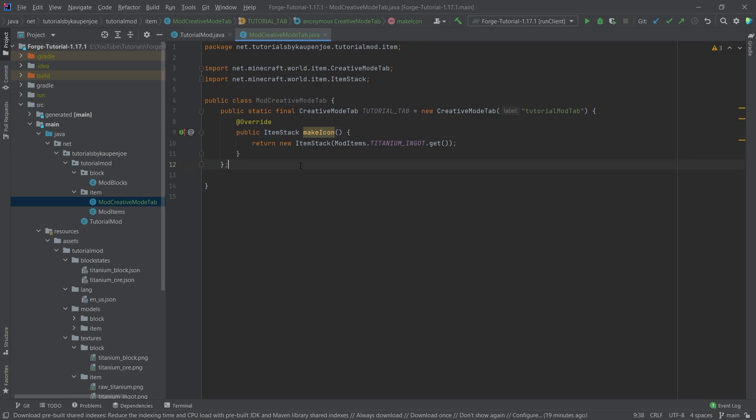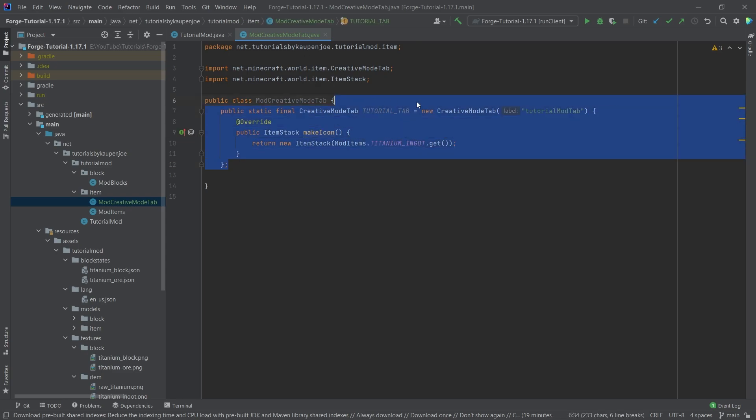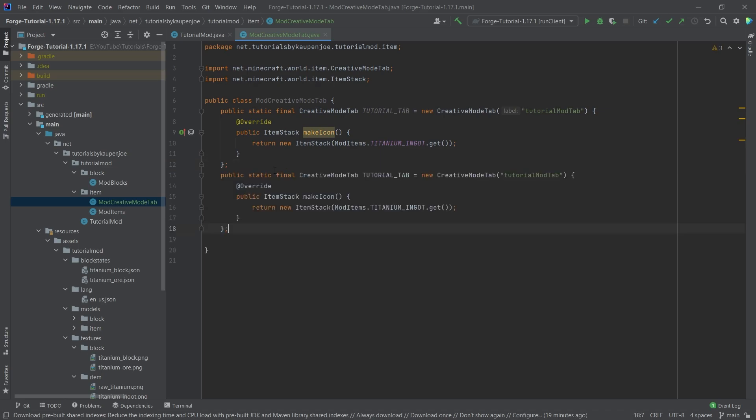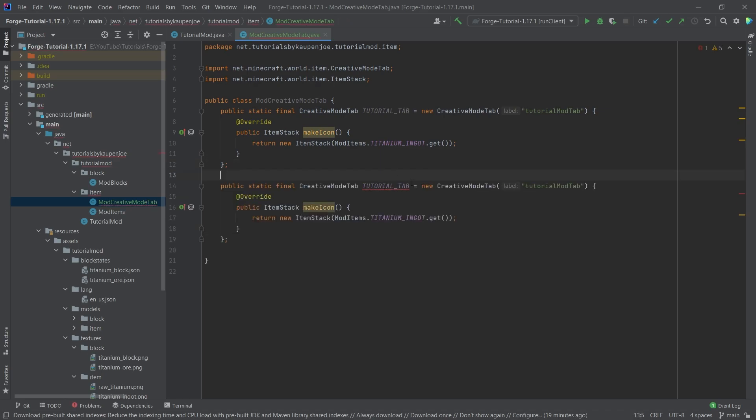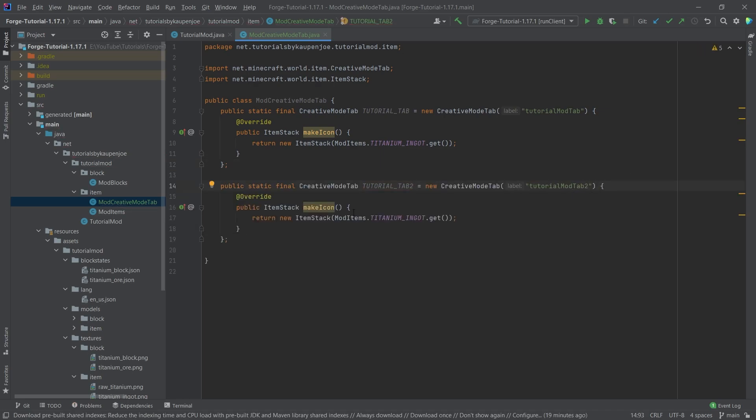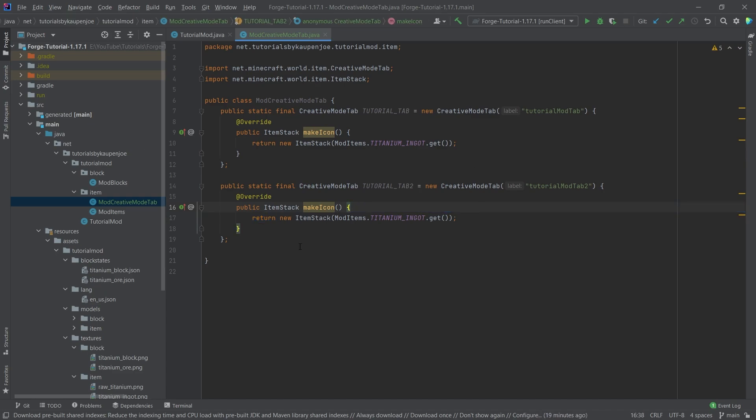If you want multiple creative mode tabs you can basically simply copy this over of course and name this something different and also get a different label here and then you can also change the icon. That is basically how you would add a second creative mode tab as well.